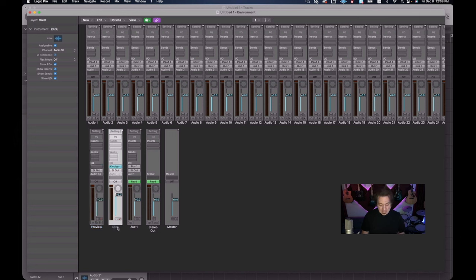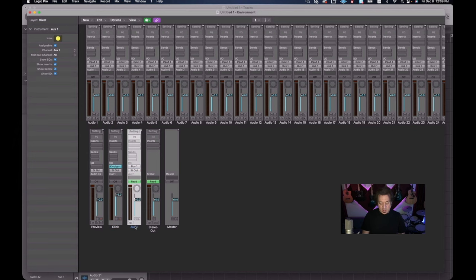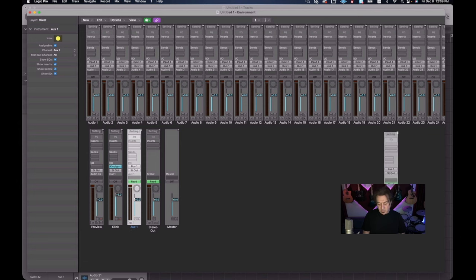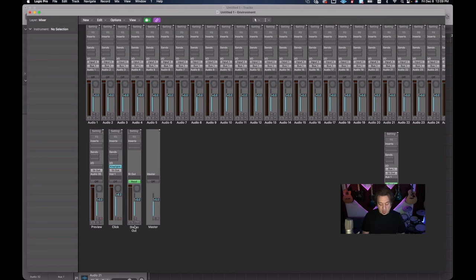The next thing is Click. Logic has since used something called Klopfgeist, which is our click generator - essentially a little plug-in. You definitely don't want to delete that. The next thing is an auxiliary which we'll get to later - I'm going to stick that over here for now. And of course the last two things are your Stereo Out and Master. These are very important - you do not want to delete them. You'll have a problem if you do. With the Stereo Out, we're going to take the read automation off of that.